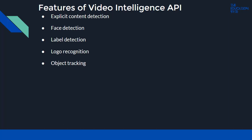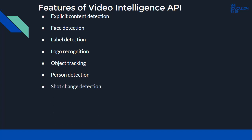Object tracking comes with a set of features for tracking and annotation. Person detection - similar to labels and object tracking, you can detect and annotate persons in videos. Shot change detection helps you detect shot changes within a video. And finally, there's speech transcription and text detection within videos through the Video Intelligence API.